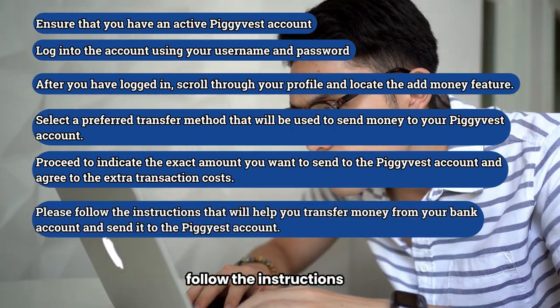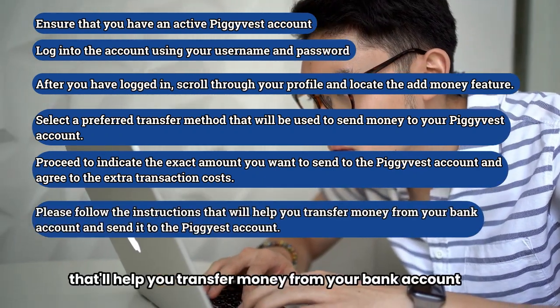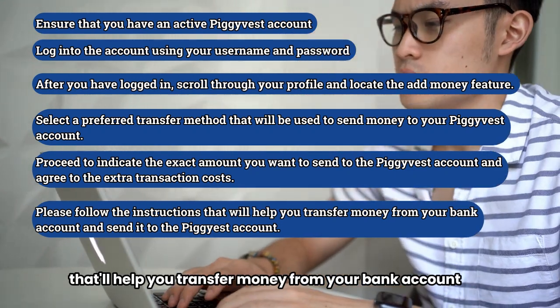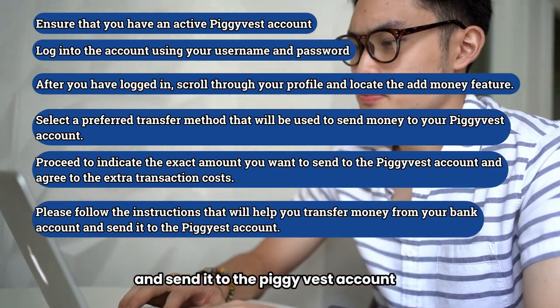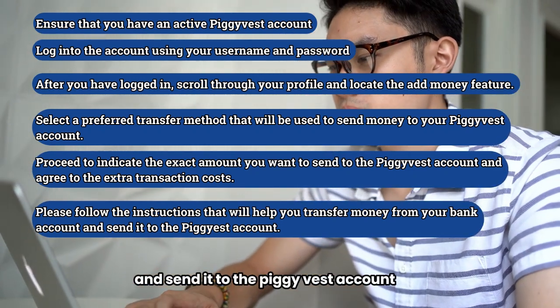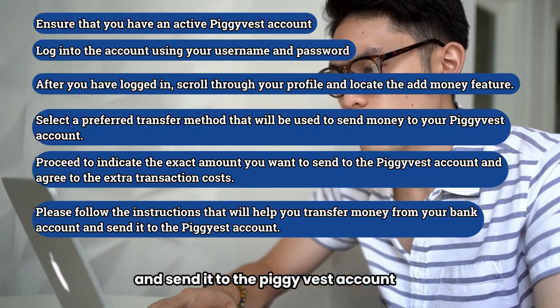Follow the instructions that'll help you transfer money from your bank account and send it to the PiggyVest account.